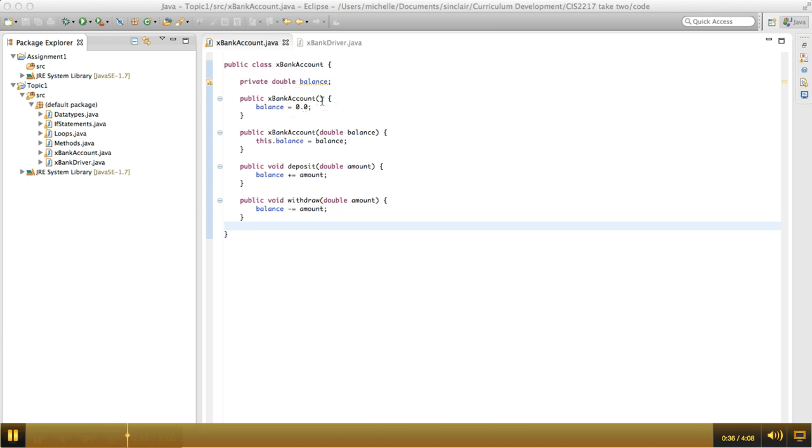We have a zero argument constructor that just initializes the balance to zero, and then we have a constructor that takes a value, and so it'll initialize the balance of this class to whatever balance is passed in.